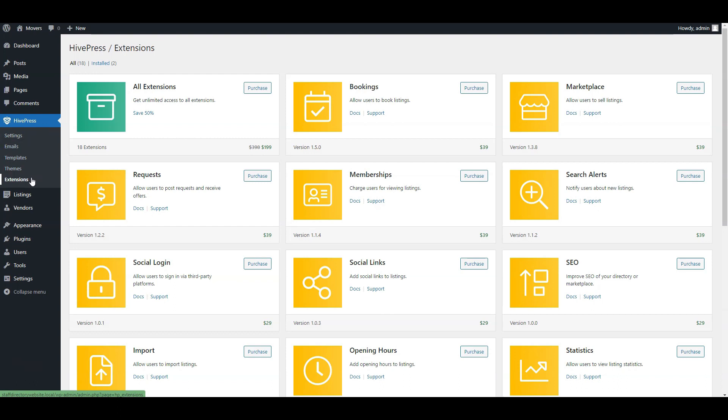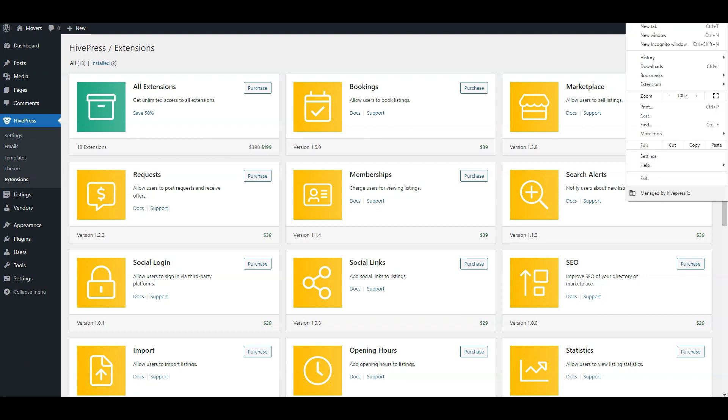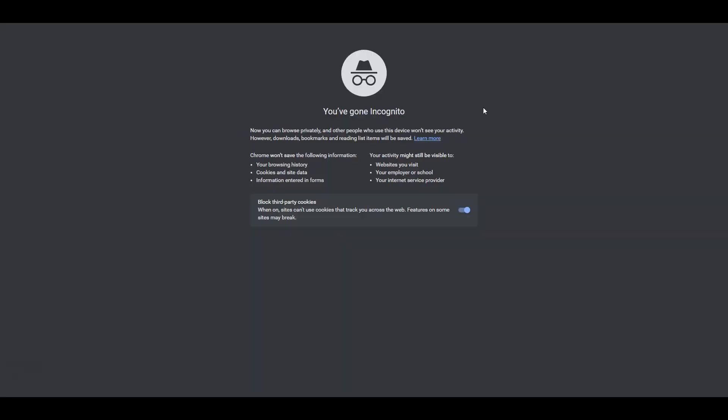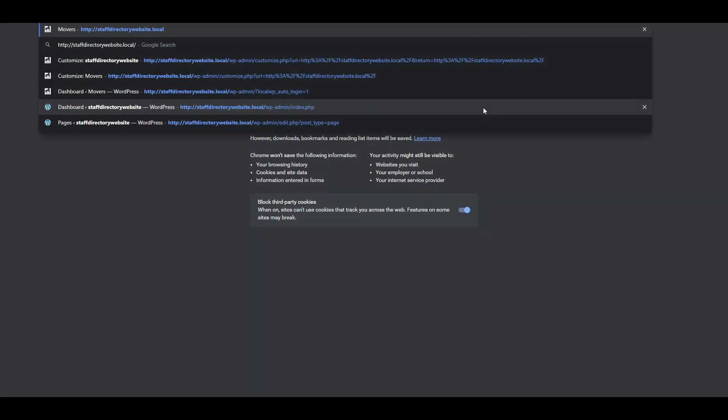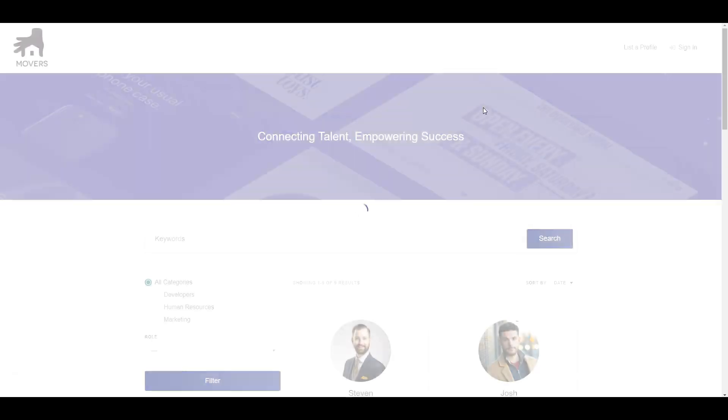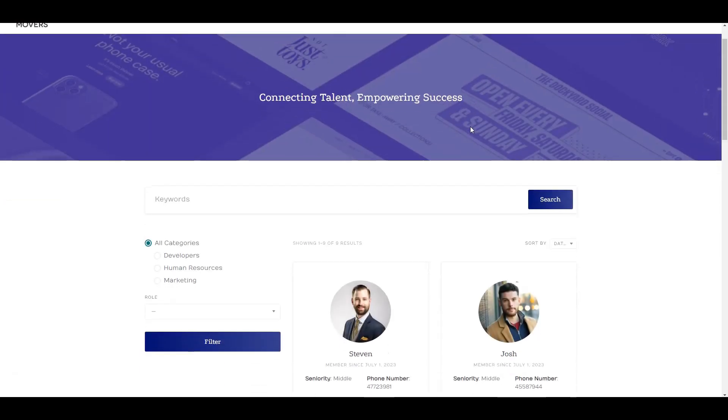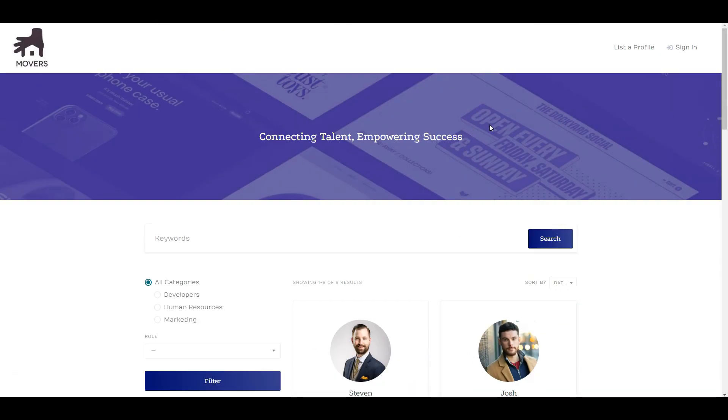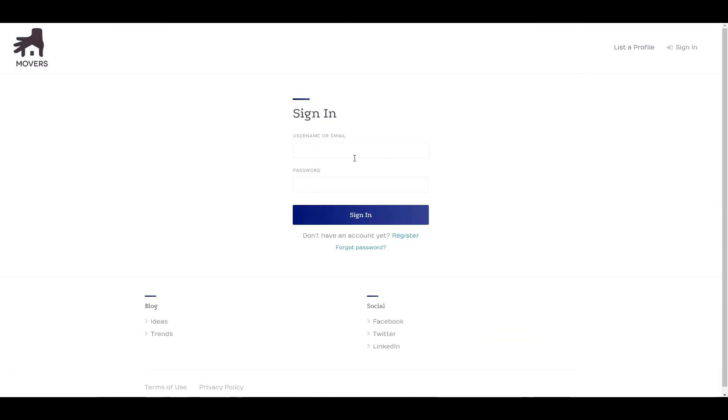Finally, let's try to register a new member profile and do it from the front end to get a better idea of how it works for users. Let's do it from the incognito mode. Visit your site. Now click on list a profile link, then click on the register button.